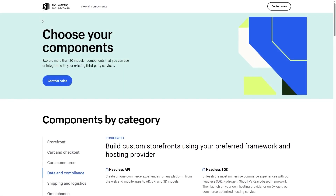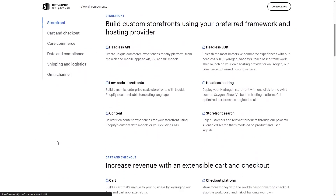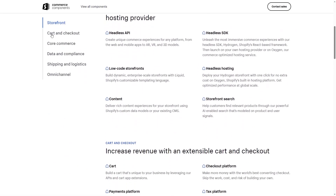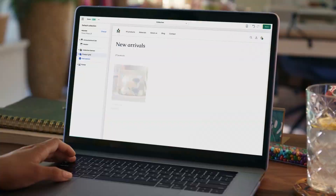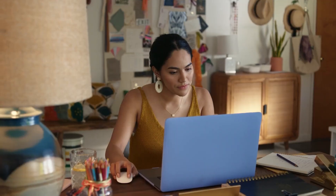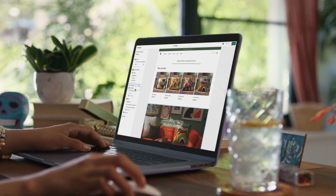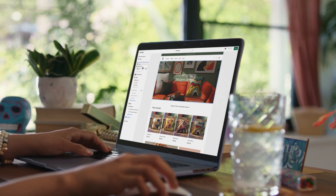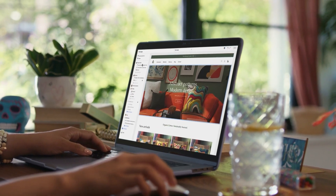You also have the Commerce Components bundle, where you get to pick and choose the options you want and then request a quote from the Shopify team. So regardless of the size of your business, with Shopify you'll always find a plan that fits your needs and preferences.